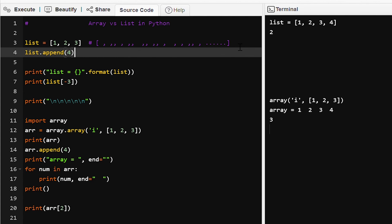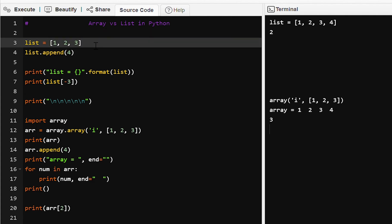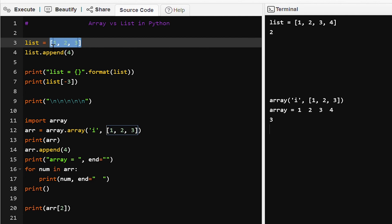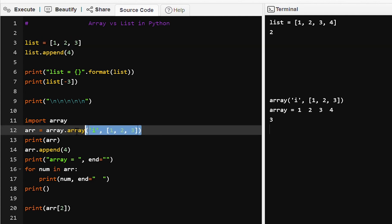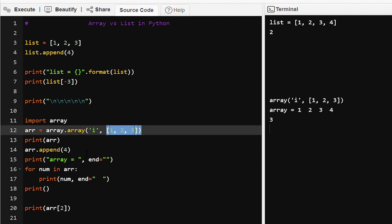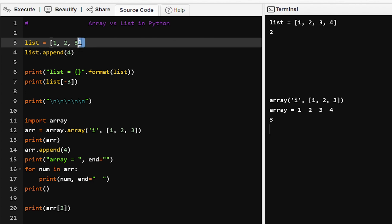To summarize the differences: data types in an array are always the same, while a list can contain different data types. Lists are built-in data structures in Python; arrays are not — we have to import the array module. Array size is always fixed; if you append a new value, a new array of size existing plus one is declared, all values are copied, and the new value is added. List size is always larger than its elements, so appending is easy.